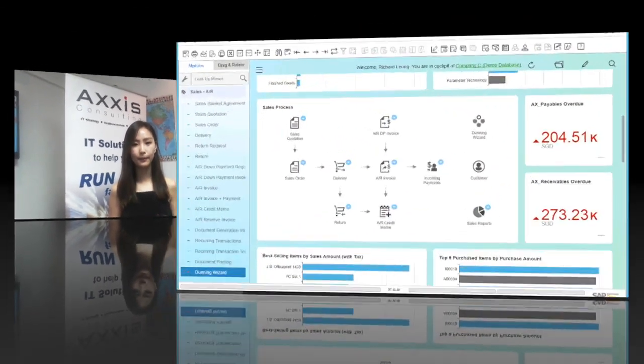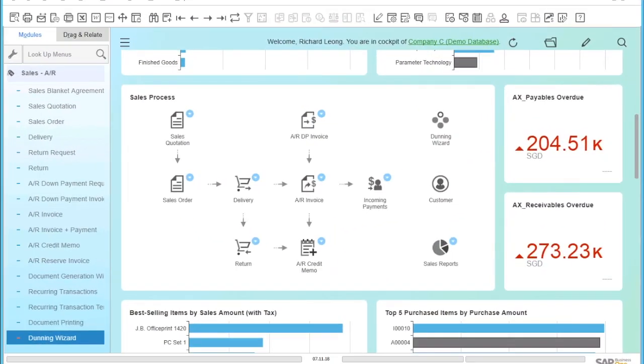We have created the sales order and issued the delivery. We now need to also raise the invoice so that the customer can pay us. In the next step, let's create the invoice for the customer.